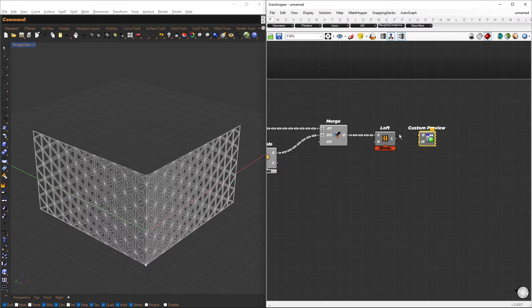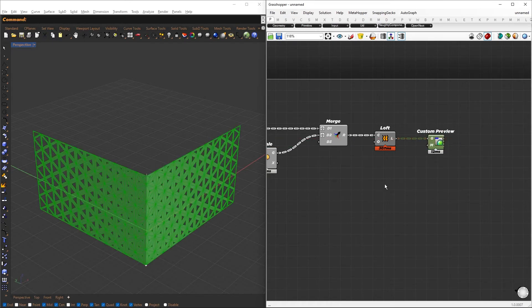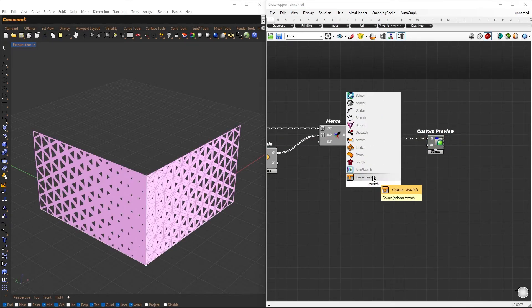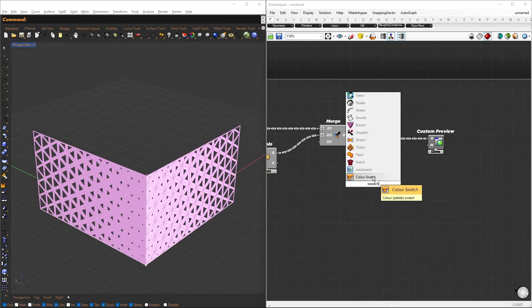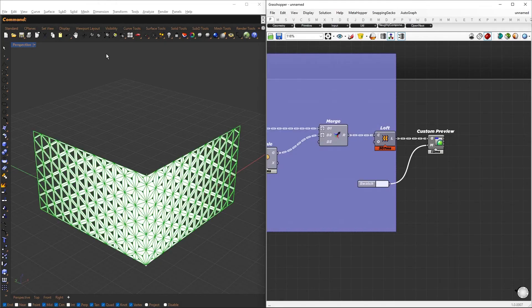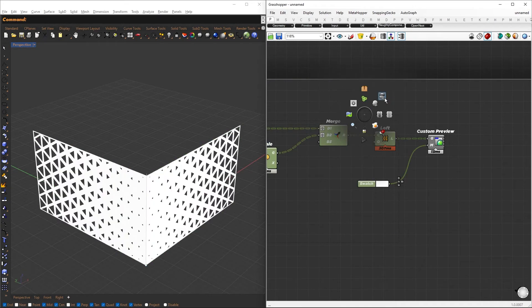You can now bake the resulting geometry to save it as a separate file. Furthermore, by connecting it to a custom preview component, you can visualize the geometry and assign custom colors.